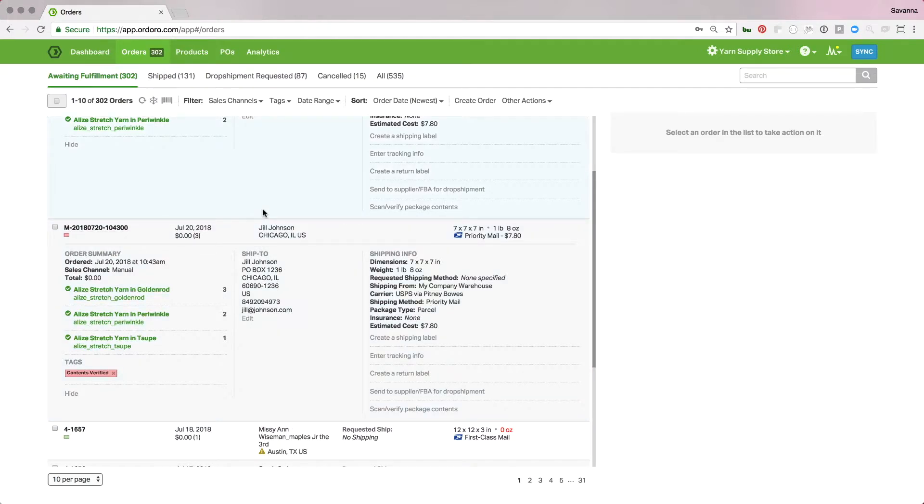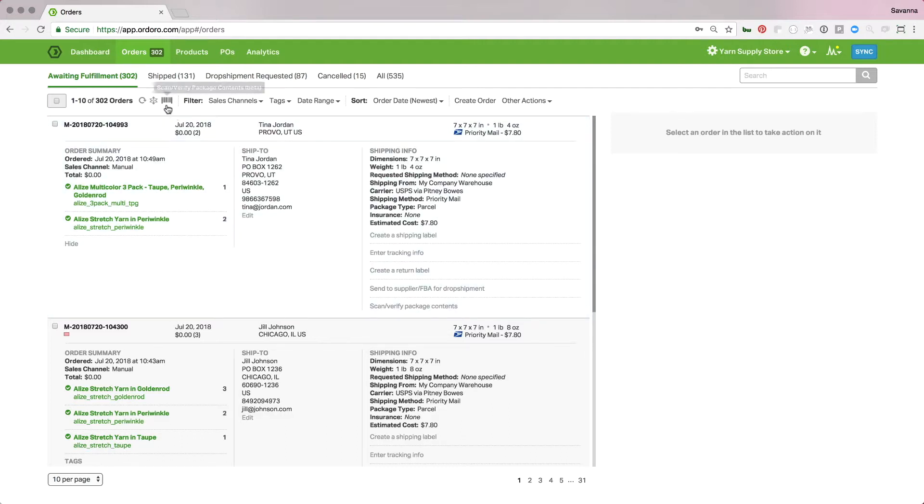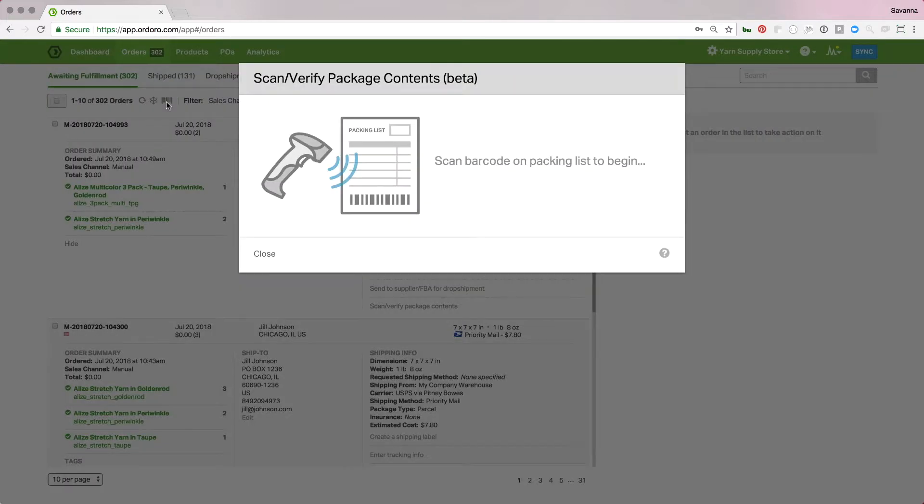So, now, let's say we want to do this for multiple orders at a time. I've printed a batch of packing lists. I went and picked all the items for those. I have them sitting here, and I'm ready to go pack them all up. What we'll do to do multiple is we'll hit this scan verify package contents up at the top. What this will do is pull up a modal that says, hey, scan the barcode on your packing list. So, you'll just need to make sure you have the barcode on the packing list selected when you print it out.